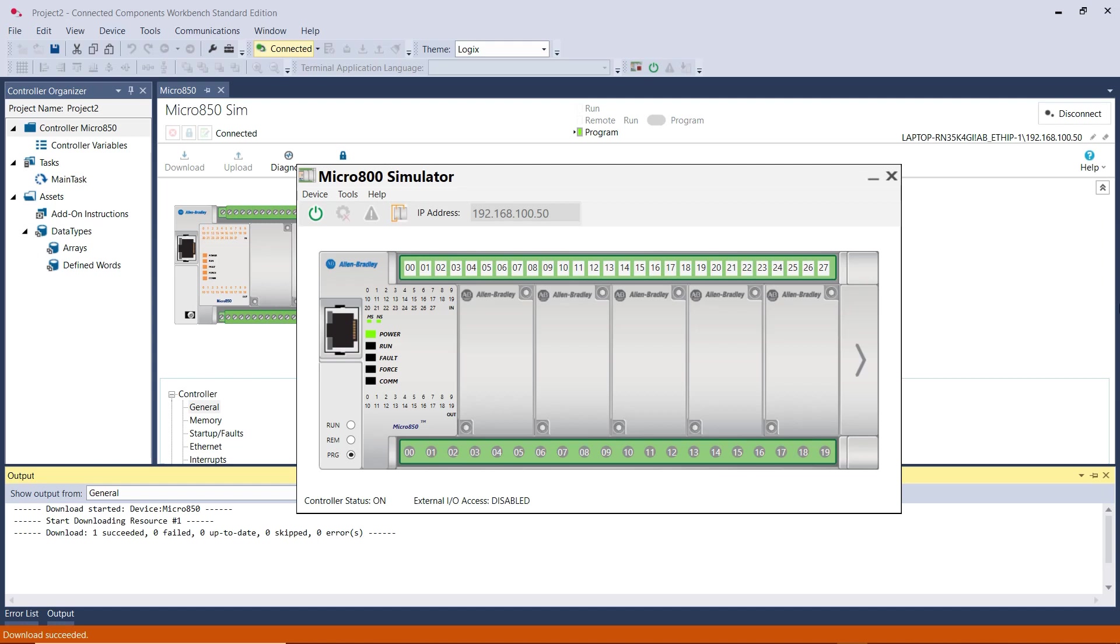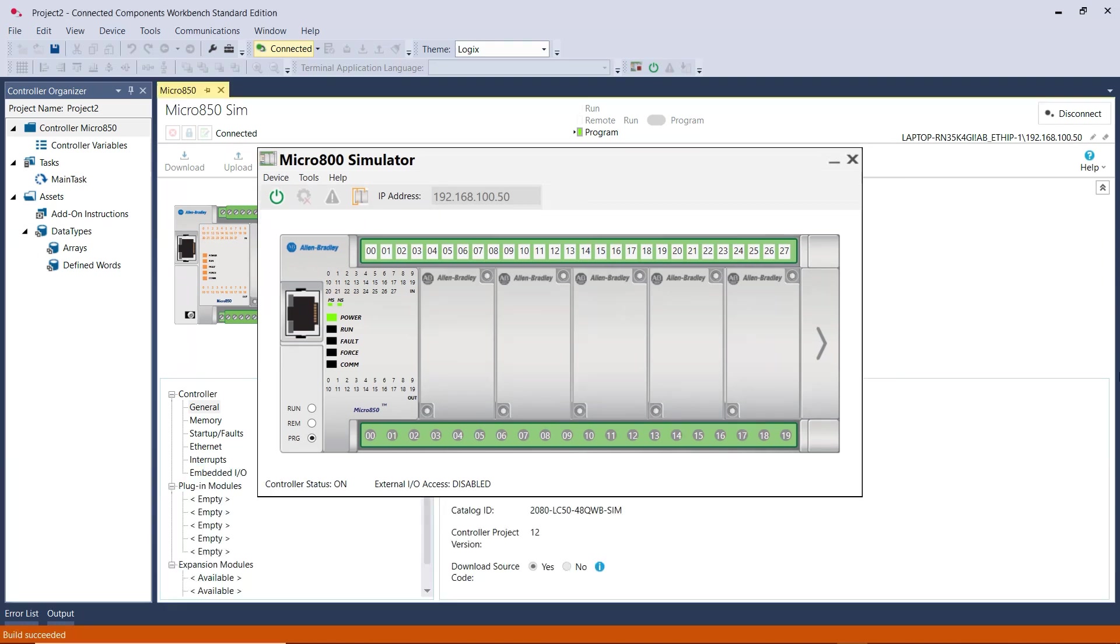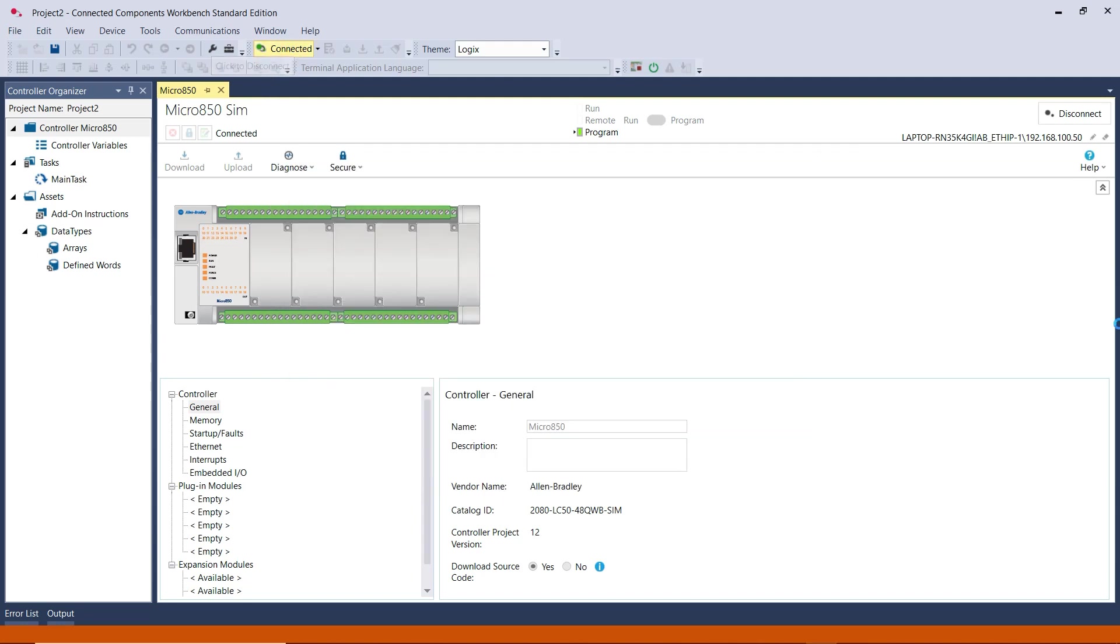Alright, so that's what I want to show for this video. I wanted to show you how to access the Simulator PLC in order to use it for your projects. Now the very last step, if you want to close the Simulator PLC, then you need to click on Disconnect here.